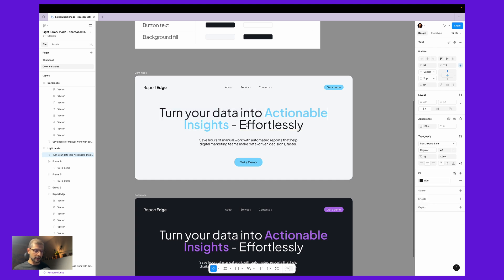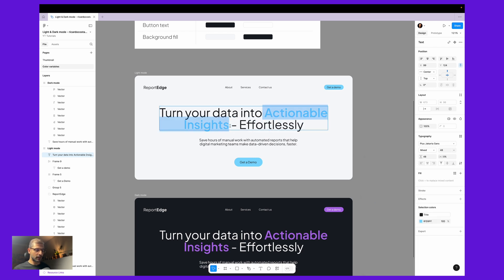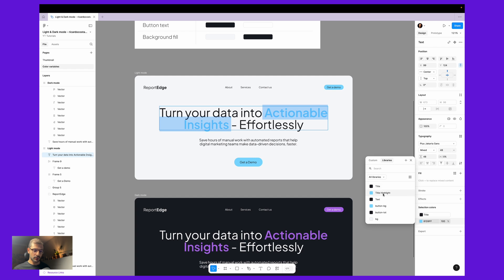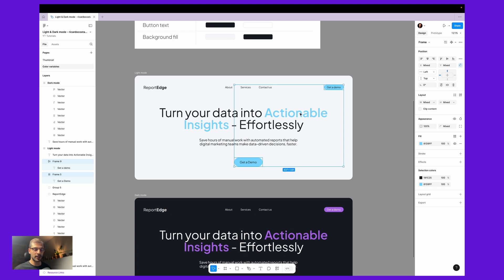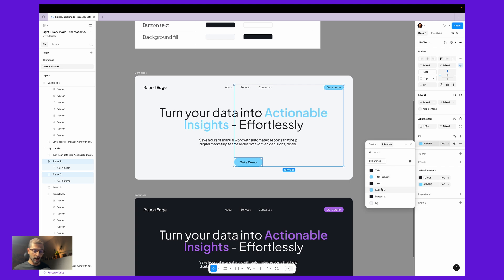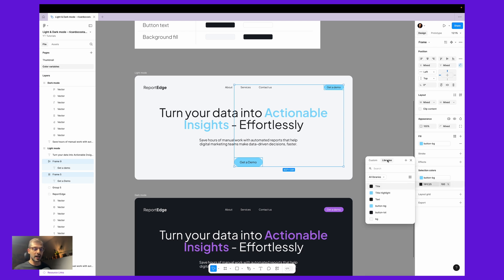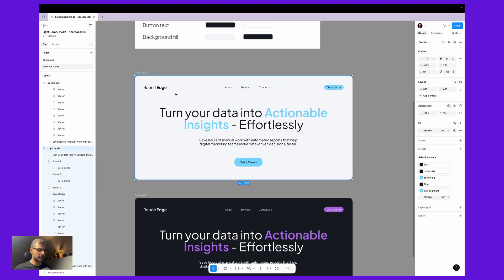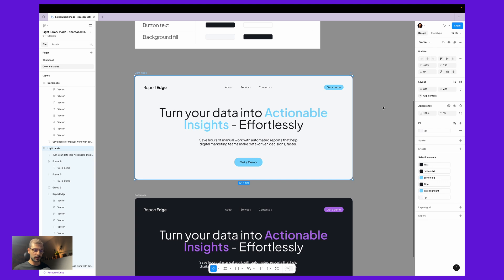So let's start with the light mode. I know the color of these text elements will be 'text', so I will change the fill, go to libraries and call it 'text'. Then I need to select this field and set it to 'title', and this one also will be 'title'. The blue part I'll switch to 'title highlight'. For the buttons, I'll shift-select both — the fill instead of this blue I want 'button background'. This one also I'm just matching the variable so it's easy to replace afterwards, and this black I'll change to 'button text'.